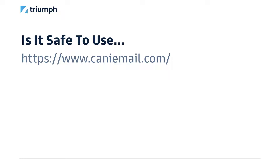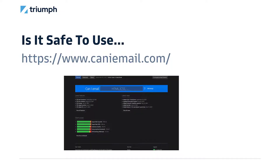Another thing you need to know is what you can do inside HTML email. There's a great website called Can I Email — specifically for HTML emails. You type in what you want to do, and it tells you what percent of email readers support that feature. For example, if you want to do video right inside your email, type in video and it'll tell you that's probably not a good idea because only Apple devices really support that well.